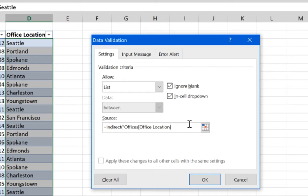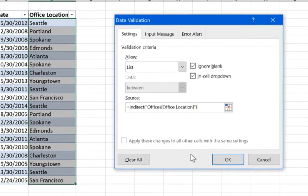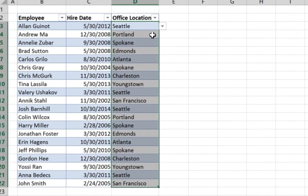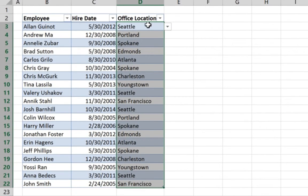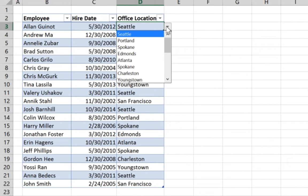And we close it. All right. Formula is done. We press OK. And now our list is available as you can see here.